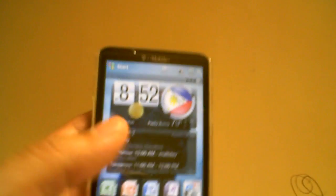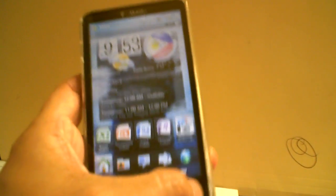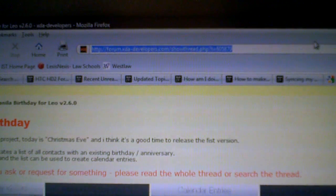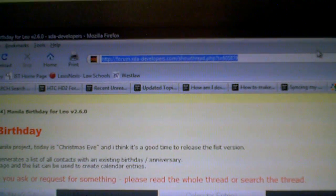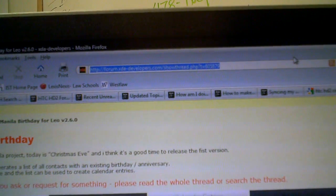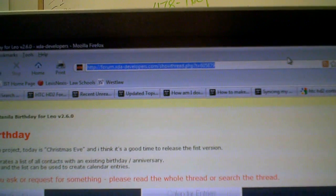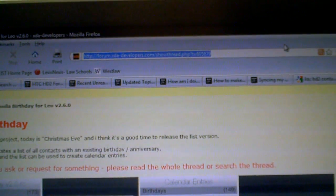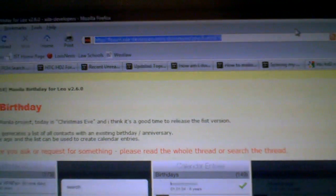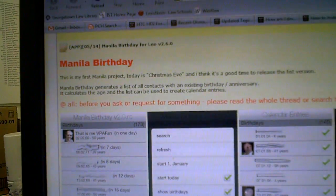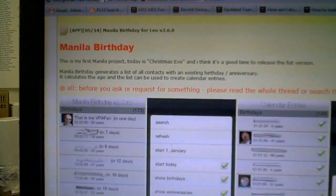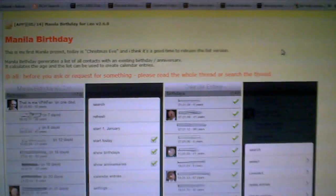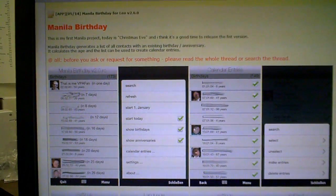If you really want to get in depth with your birthday, you can go to XDA forums here. xda-developers.com/showthread.php?t=605879. It's called manila birthdays. Just do a simple search, manila birthdays.